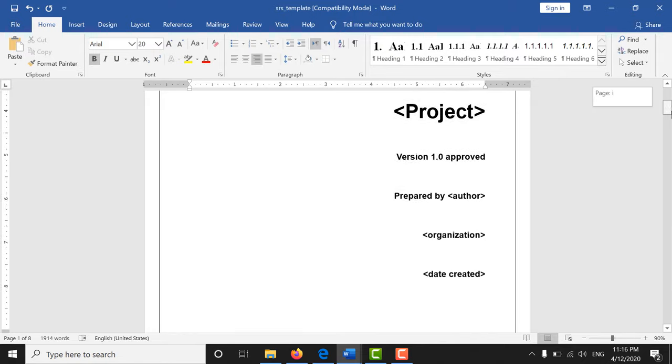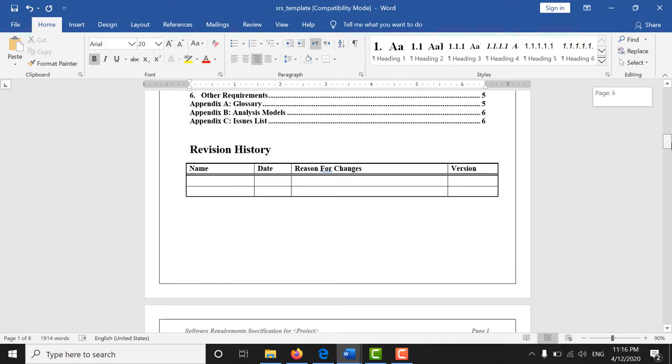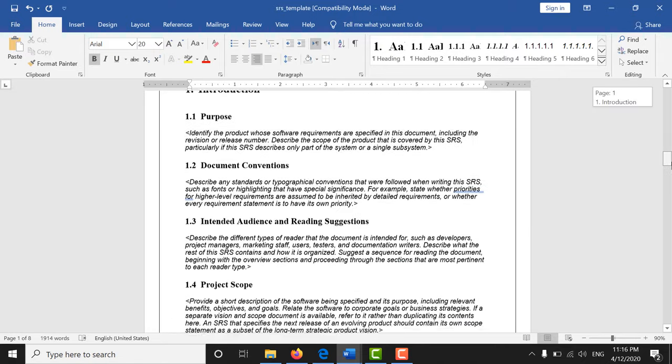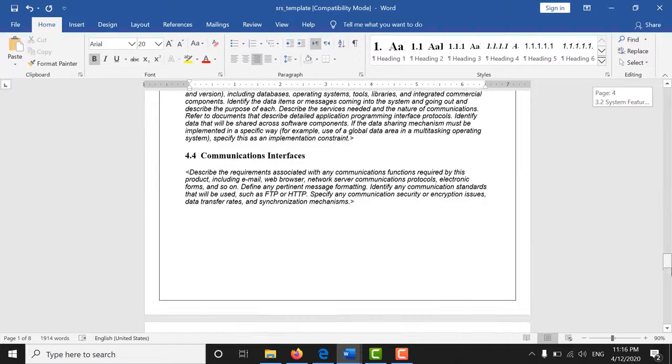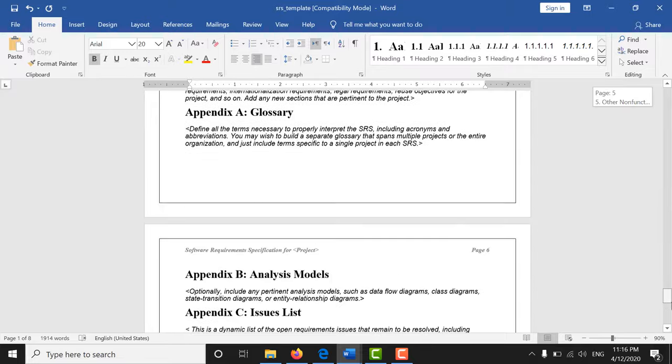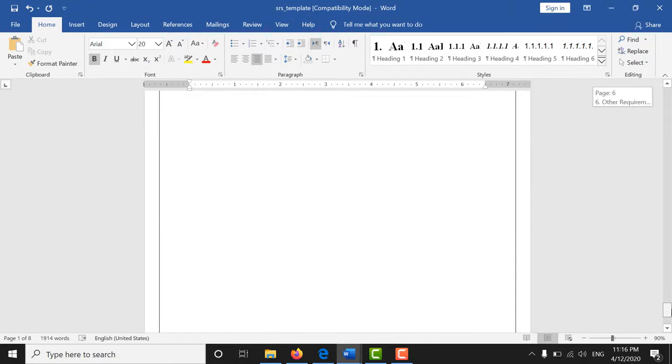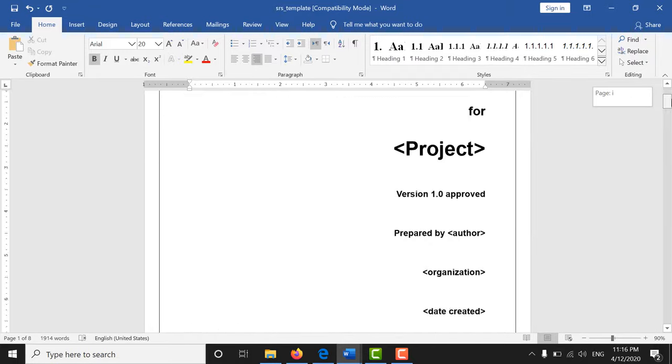You will see all the margin lines, margin lines on all the pages. You will see these margin lines.